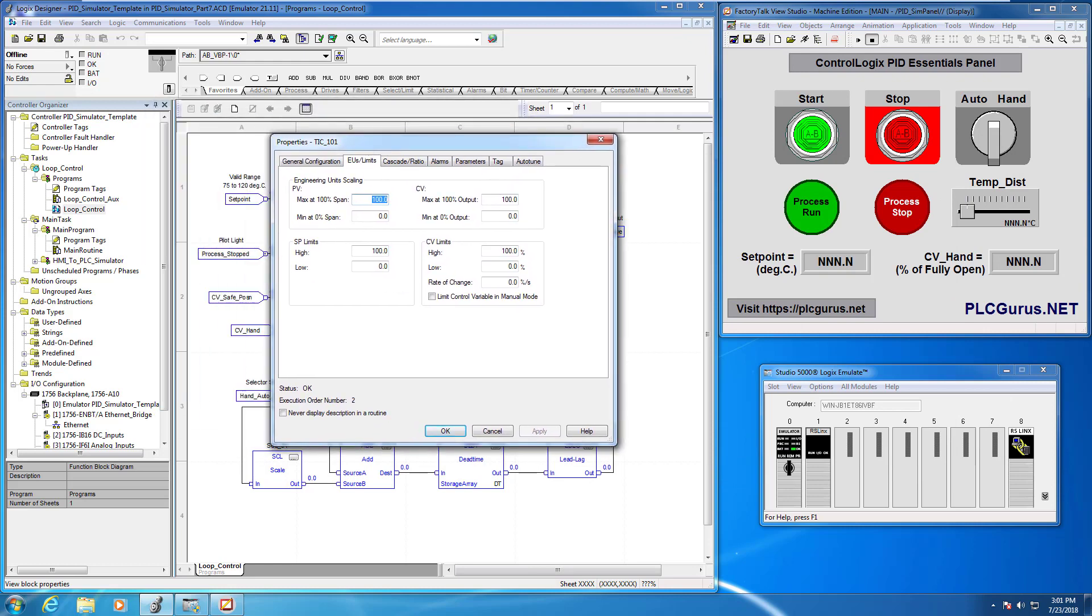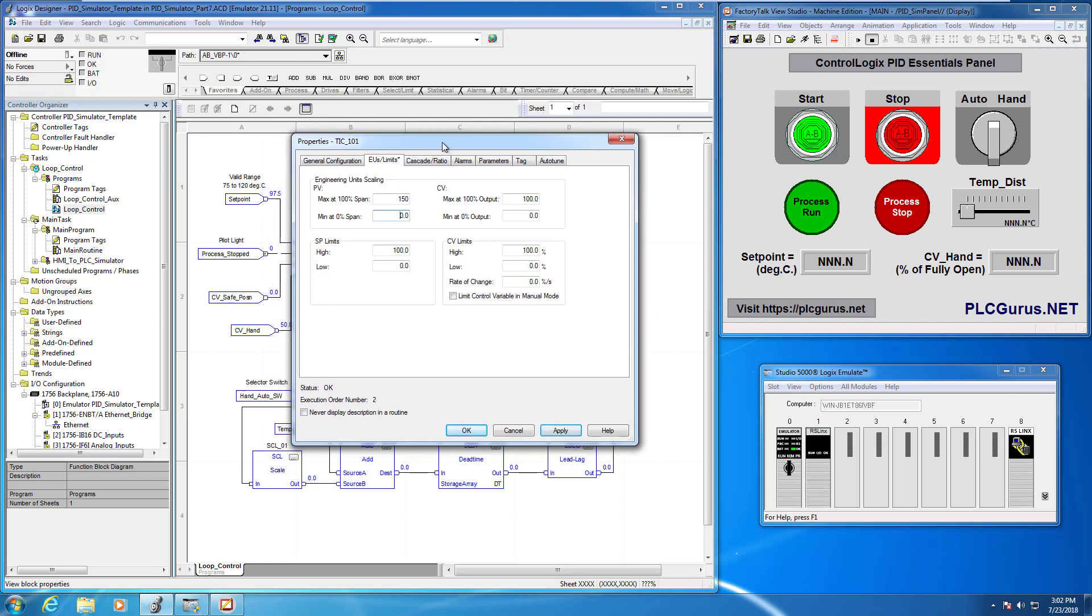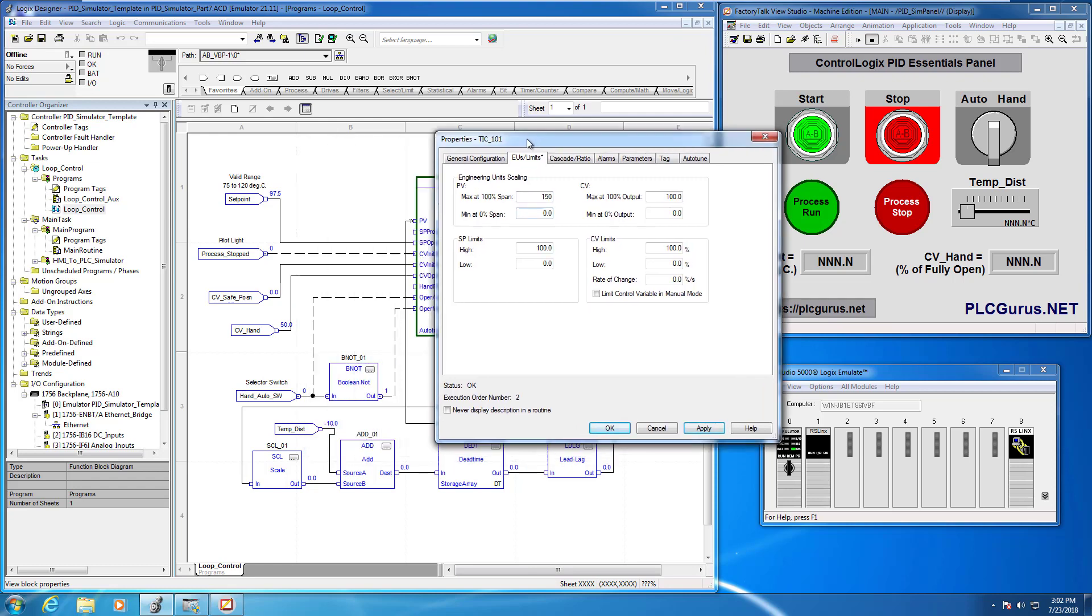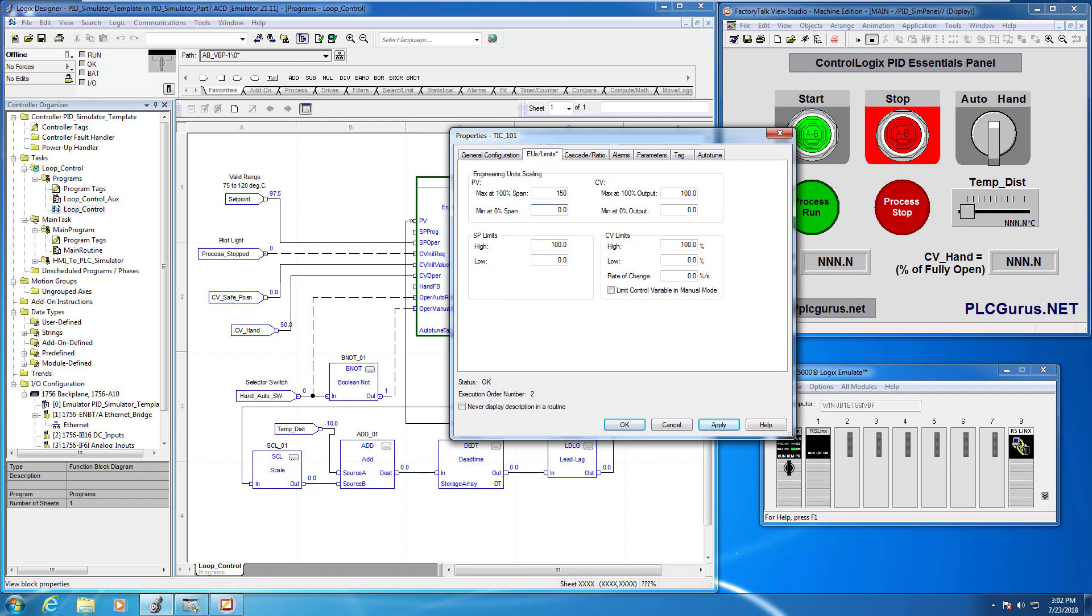For our max at 100 percent span we're going to say PV max is going to be 150 degrees C. And our minimum we're going to leave right at zero. So now remember what we said here for the CV.